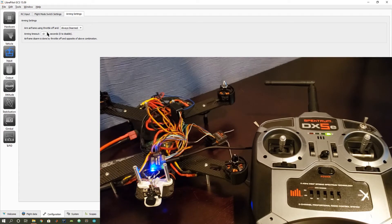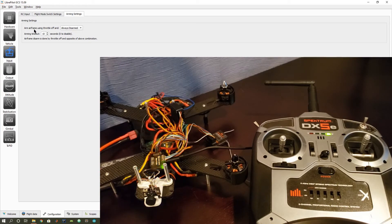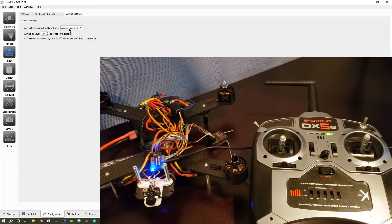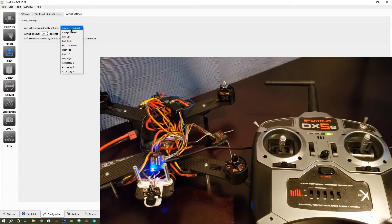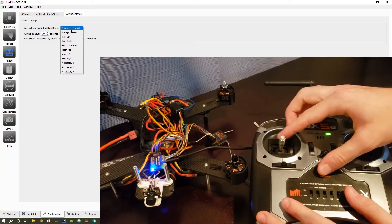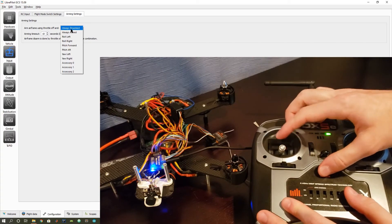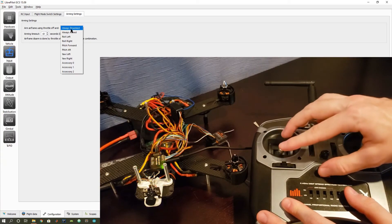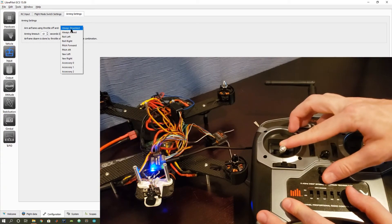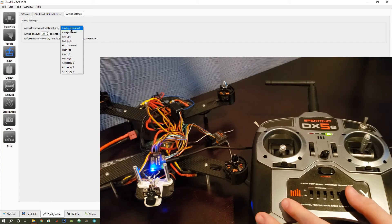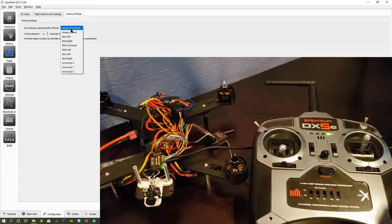So for this flight controller, what it's stating is that you can arm the airframe using the throttle off and then another action. So what throttle off means is that the throttle, whichever channel is your throttle, is all the way down, and you select another action.